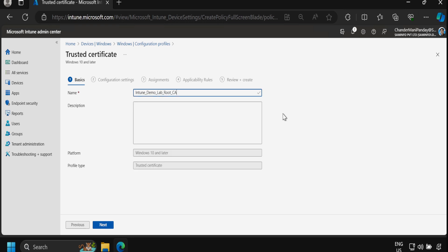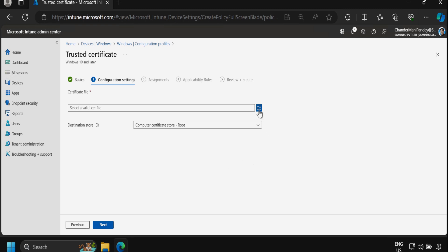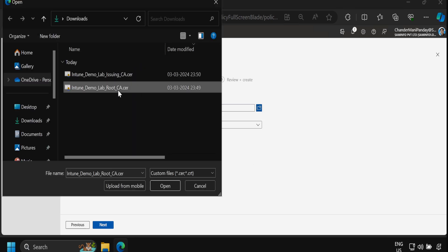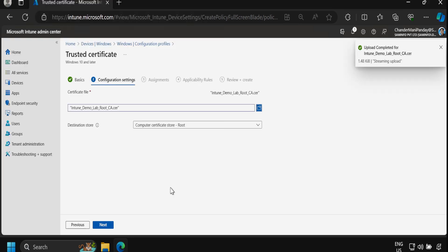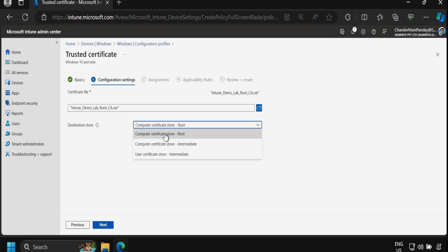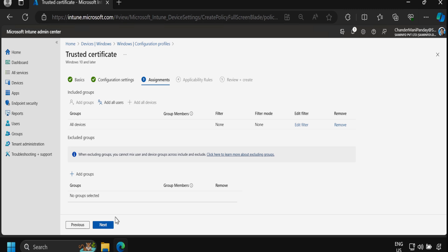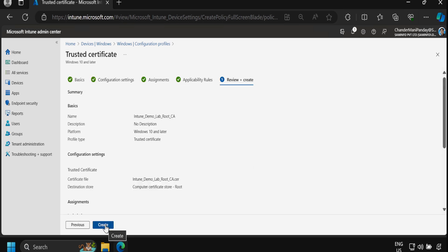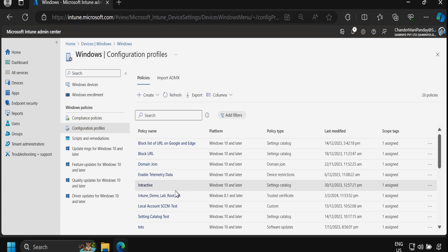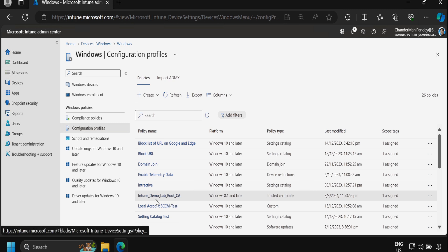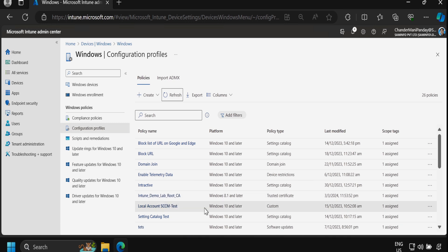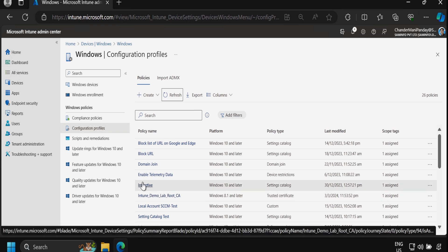We provide the name 'Intune Demo Lab Root CA' and click Next. We select the root CA certificate downloaded to our downloads folder. Under destination store we select Computer Certificate Store - Root, then click Next. We include all devices as the target group, click Next, and then Create. The configuration profile to deploy the root CA certificate is now successfully created.